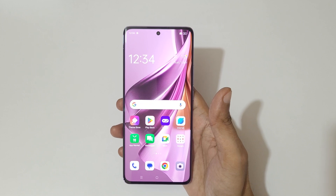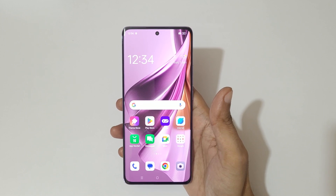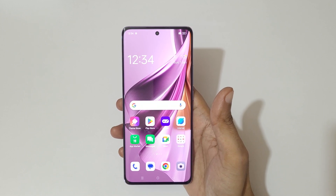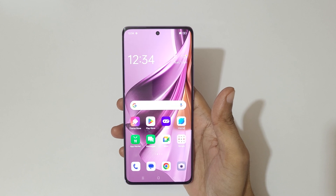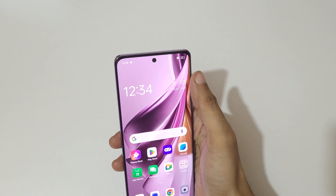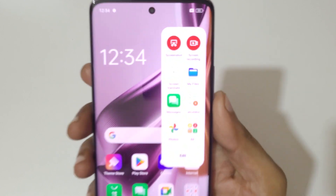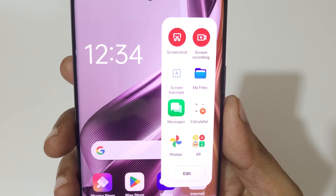Hey guys, welcome to my channel. In this video I'm going to show you how to record a screen in Oppo Reno 10 Pro 5G smartphone. To record screen, slide from left and in the smart sidebar you can see screen recording — tap on it.